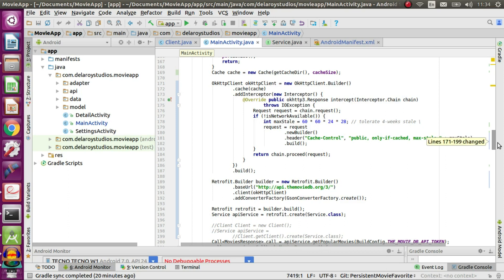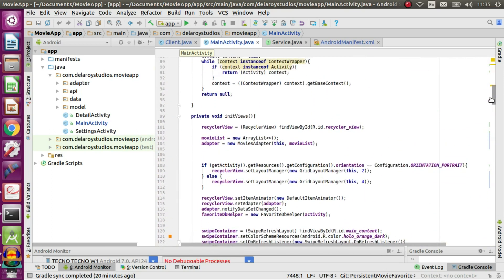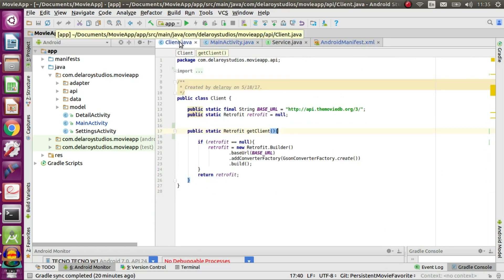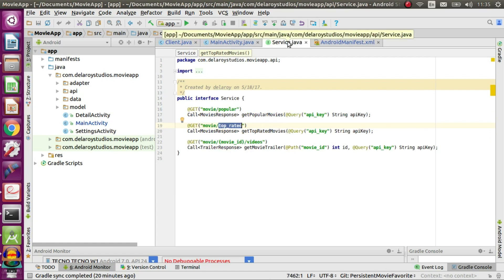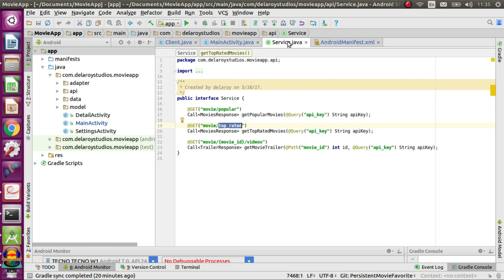I'll be explaining in detail how to achieve this. For the API calls you have the client.java class which has the base URL, and the Retrofit builder is set up passing the base URL and the converter factory to build a Retrofit response object. You also have the service.java that houses the endpoints to the base URL, where you can pass the query and the API keys needed to make the call successful.